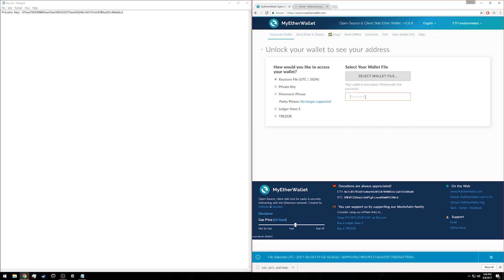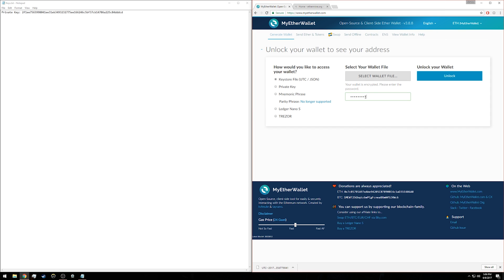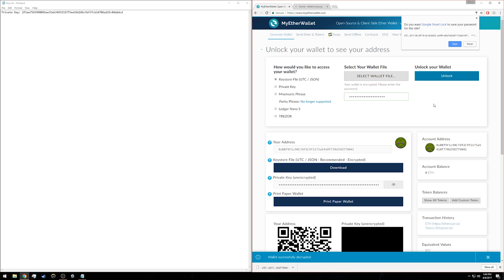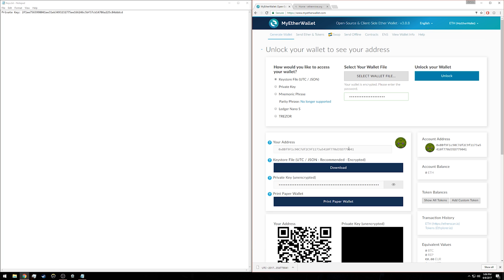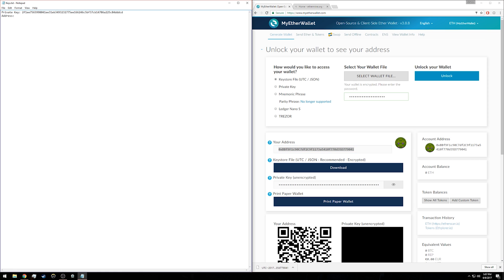Since my wallet is encrypted, I have to type in that password again and click 'unlock.' Now this is my address. This is how, if you are mining or having somebody send you ether, they're going to use this address. You want to save this, so I'm going to copy it and add a line for my address in that keys.txt file I made, then save it.